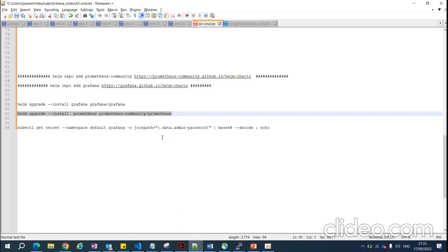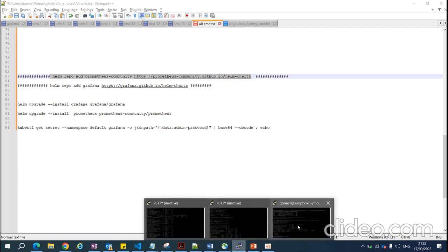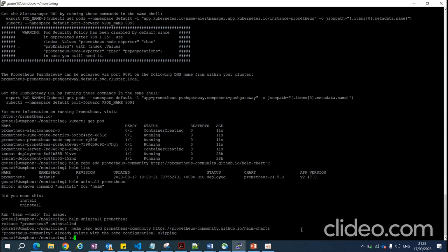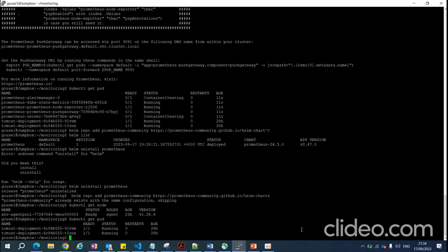First, I need to add the Helm repo. All the YAML code is written in the form of a chart, so you have to add the repo first. This is my Kubernetes cluster — kubectl get node, kubectl get pod — only two pods are running right now.